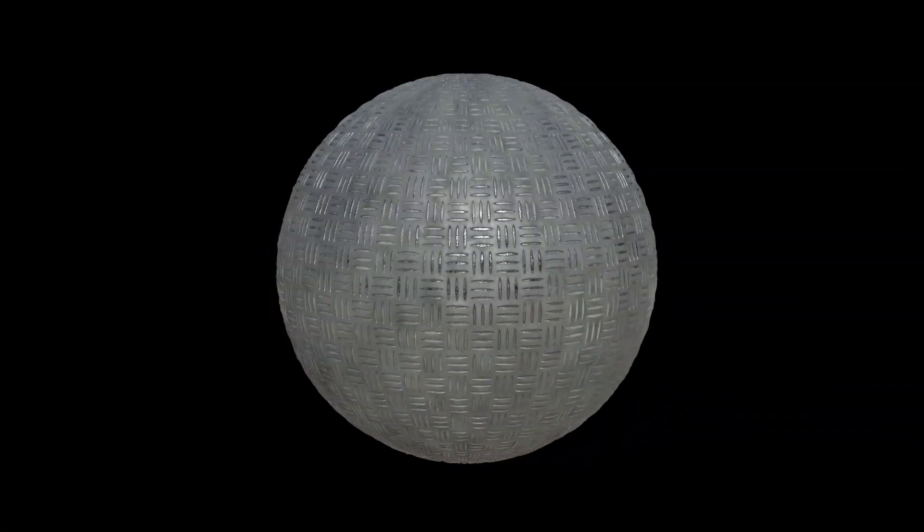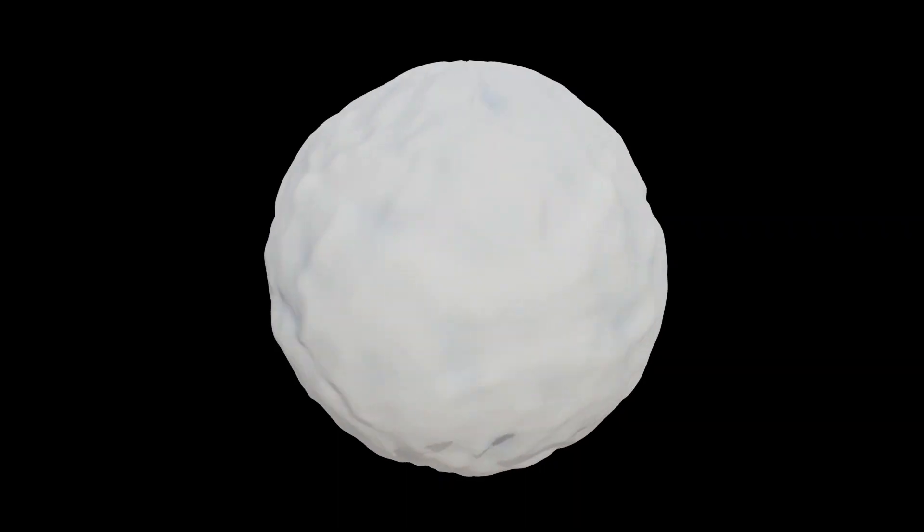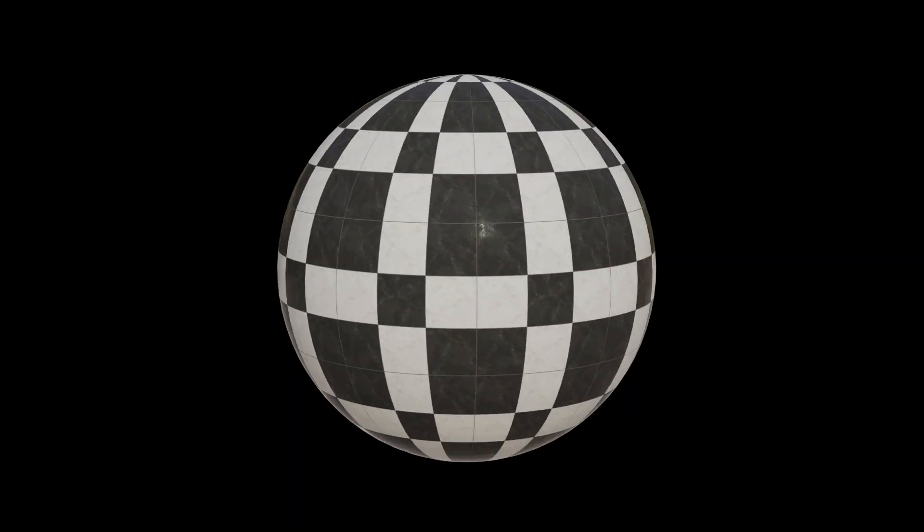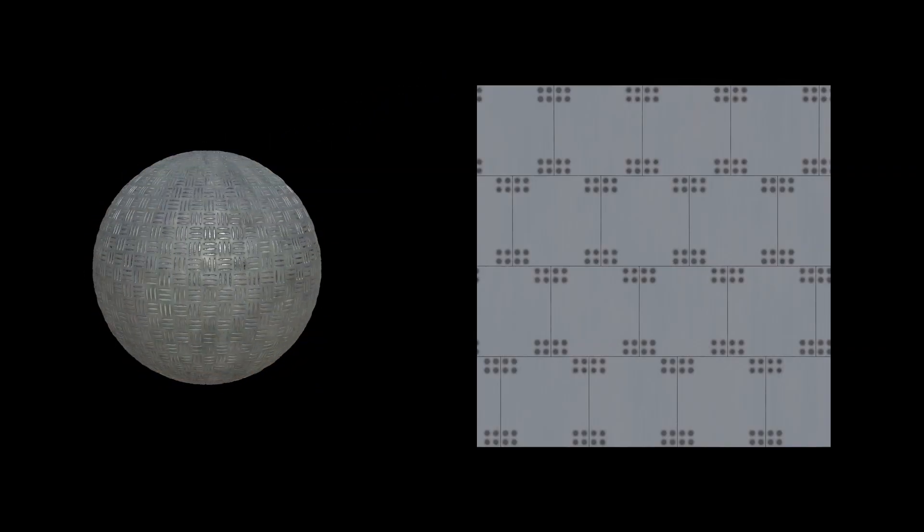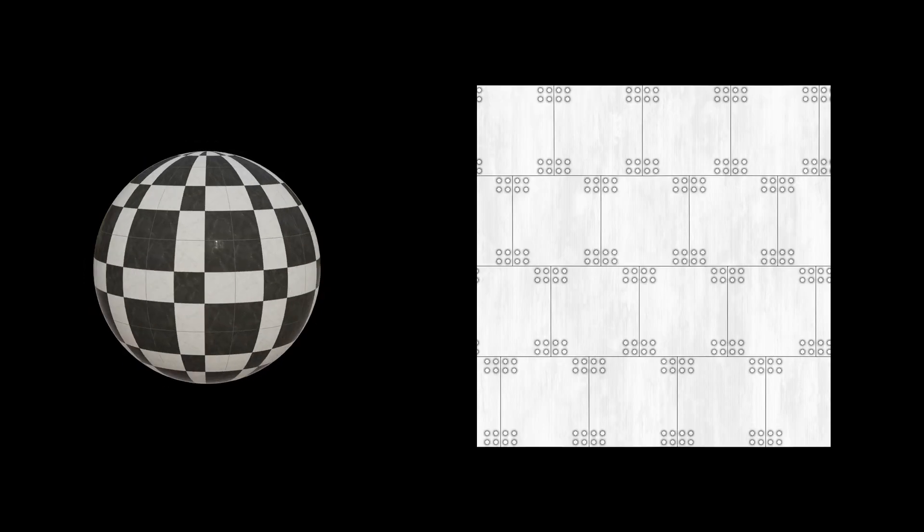And you've already got over 600 2K resolution materials in here, and they come with all the maps you'd expect like diffuse, normal, roughness, metallic, and most importantly, displacement.